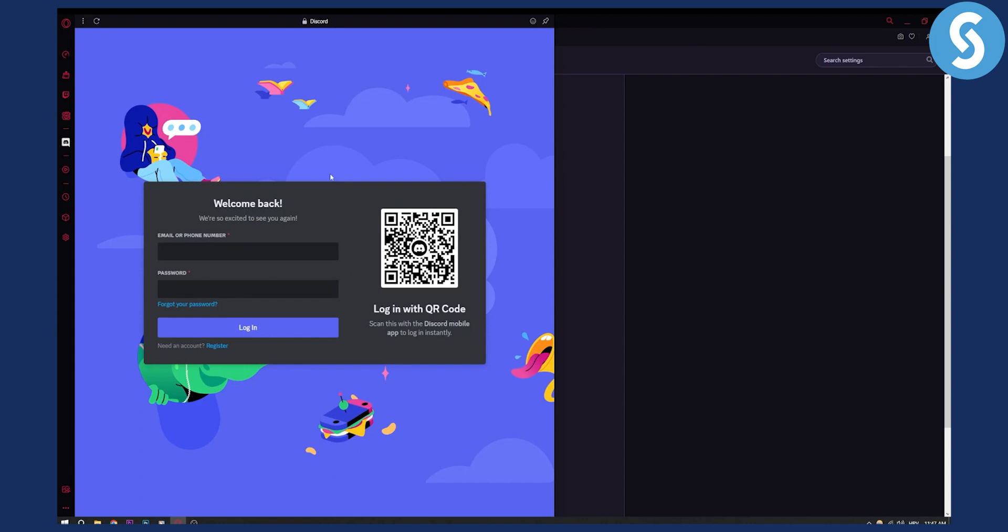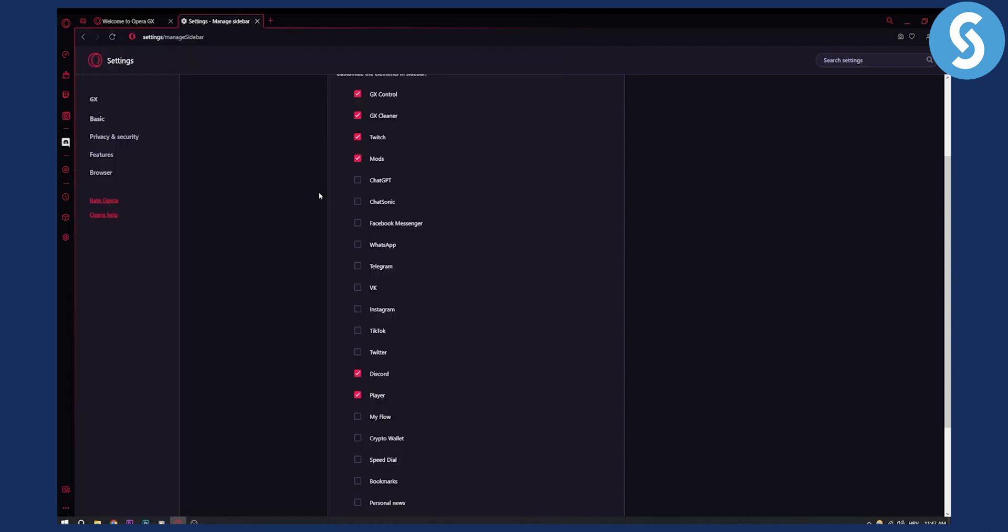So this is basically how you can log in to Discord and add Discord to Opera GX sidebar. And again, if you don't have Discord, you can also log out right here. But if you don't have Discord, then just click here.